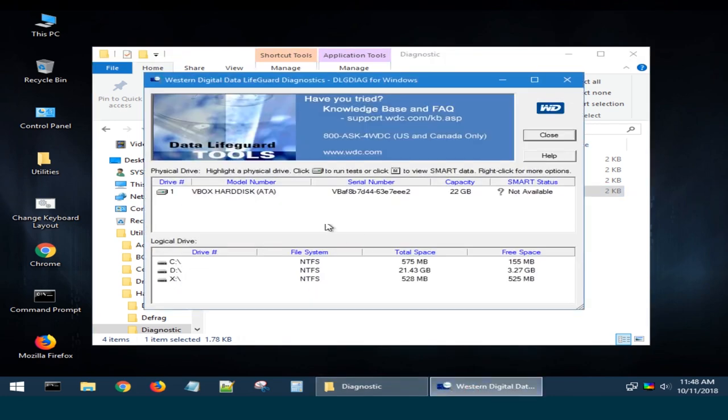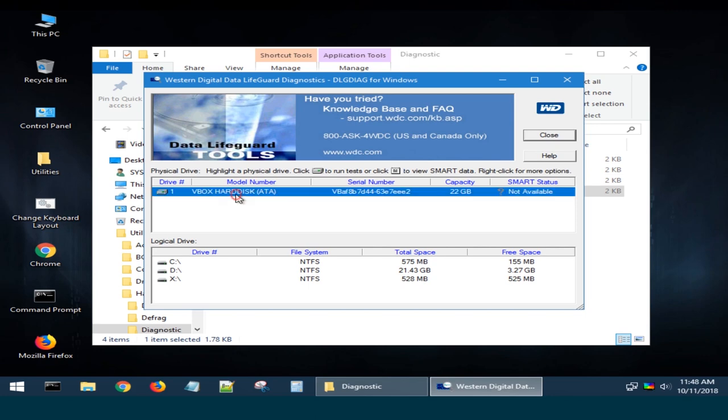To check a drive or see its SMART data, select the device and then choose the icon in the upper row or right-click on it.